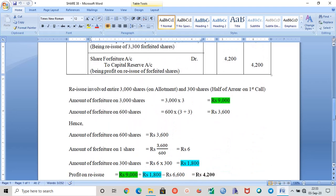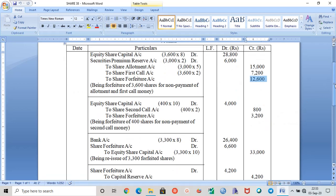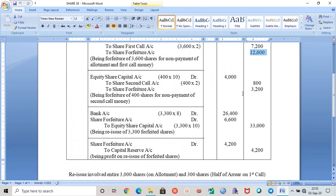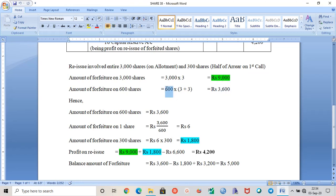Let us have a look at the working note. This 12600 comes from 9000 plus 3600, which equals 12600. Reissue involved the entire 3000 shares on which allotment money was due, and half of the 600 shares on which first call money was due. So the amount of reissue on 3000 shares is 9000, and the amount of forfeiture on the extra 600 shares was 3600. From those 600 shares, we need to find the value for 300 shares, which gives us 1800.